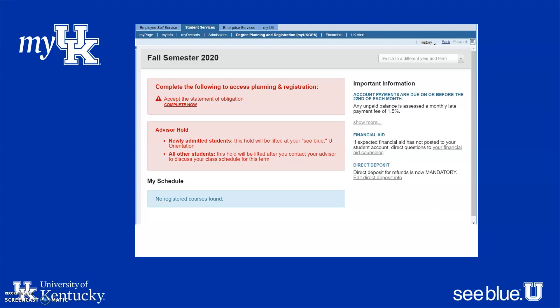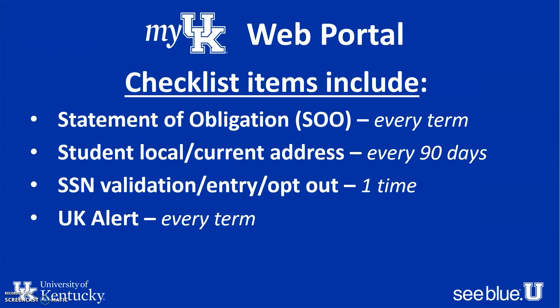Click next to get ready to schedule courses — go to Degree Planning and Registration, which is the My UK GPS. Before you register for classes, you'll need to read through and sign the Statement of Obligation. Once you do that, your advisor hold will be lifted when you are ready to schedule. Just a reminder: each term you're going to need to sign the Statement of Obligation.